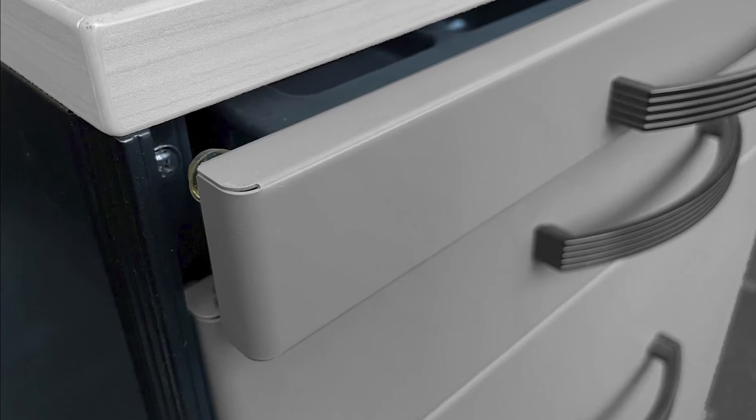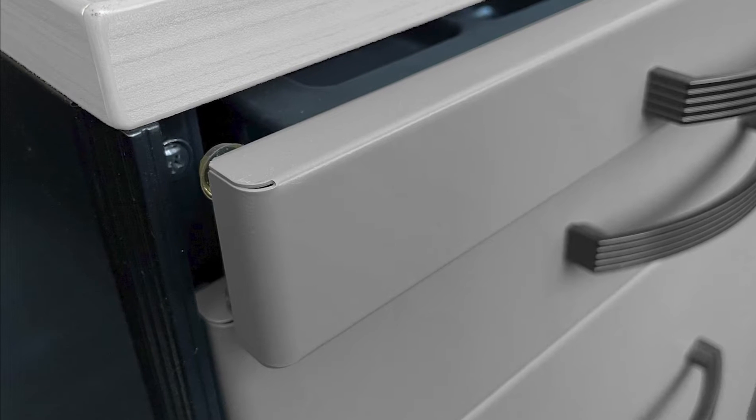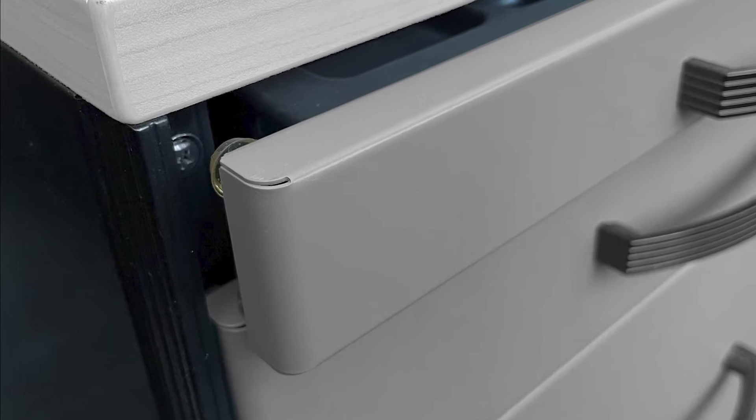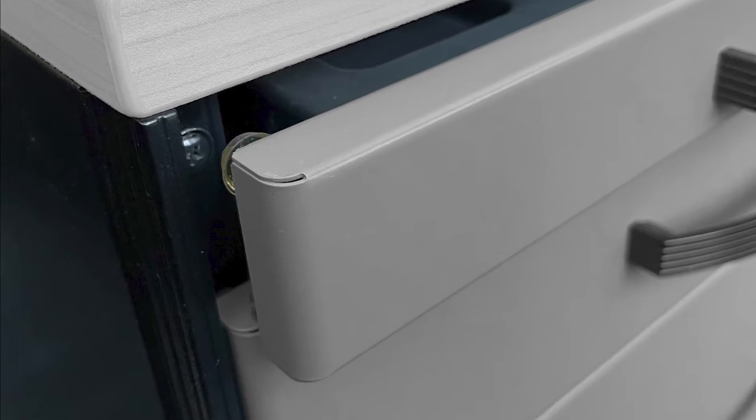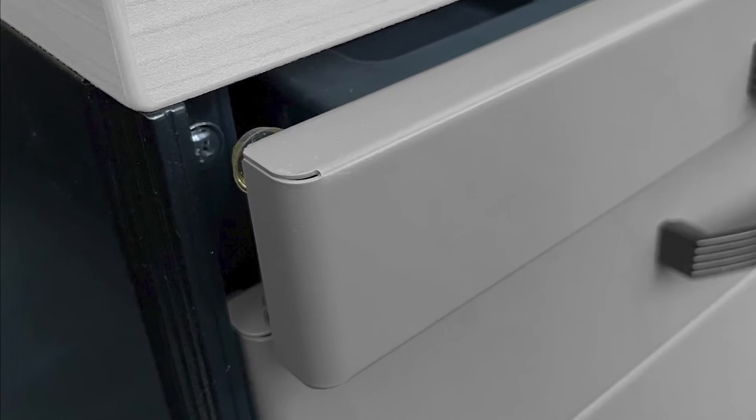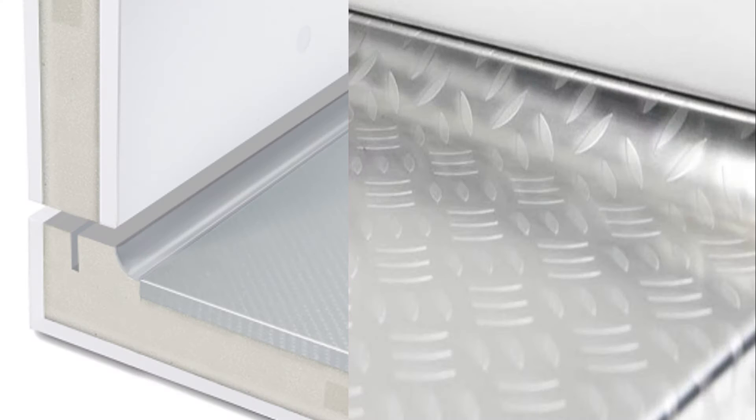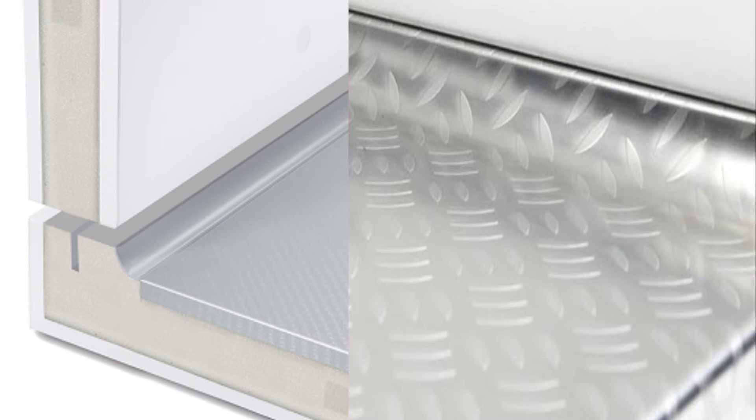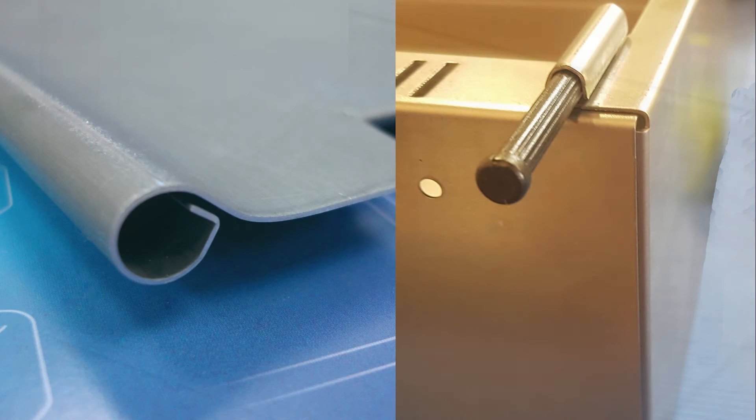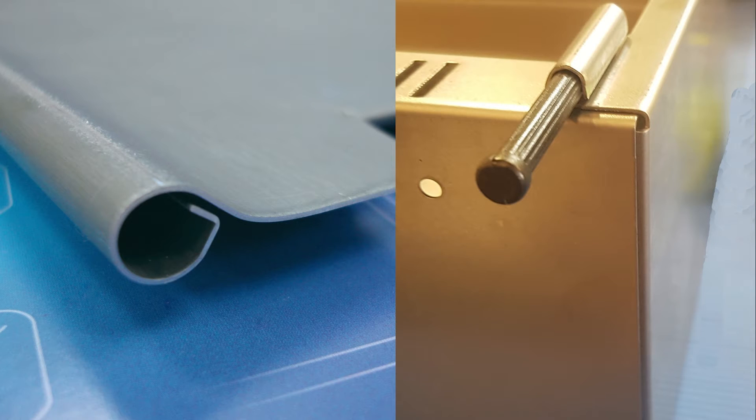Small outside radii create smooth transitions and prevent sharp edges. Inside radii simplify cleaning as is often desired in clean rooms or the food industry. Very small radii can even be used as hinges.